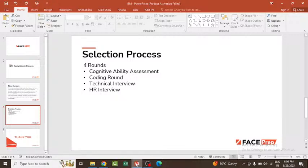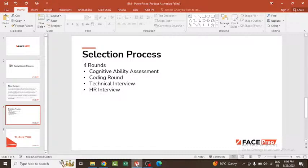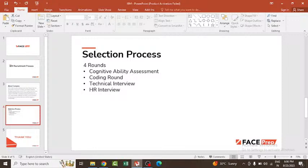This round may require you to join a Webex conference where a proctor could be watching candidates playing the games. Results of this round will be processed quickly, within 30 minutes to one hour. If you pass this round you move to further rounds, if not, you will not go to the second round.